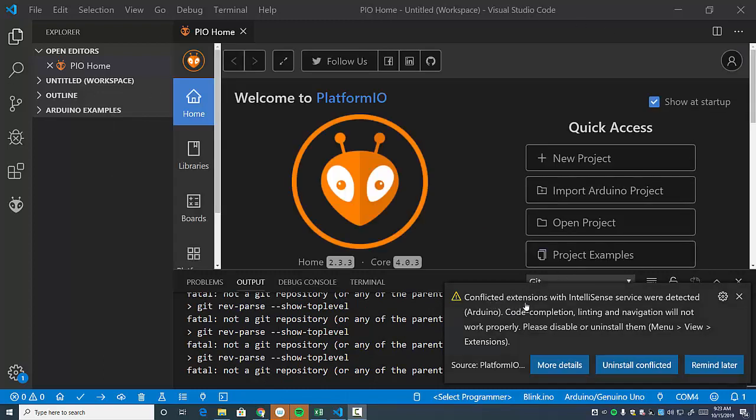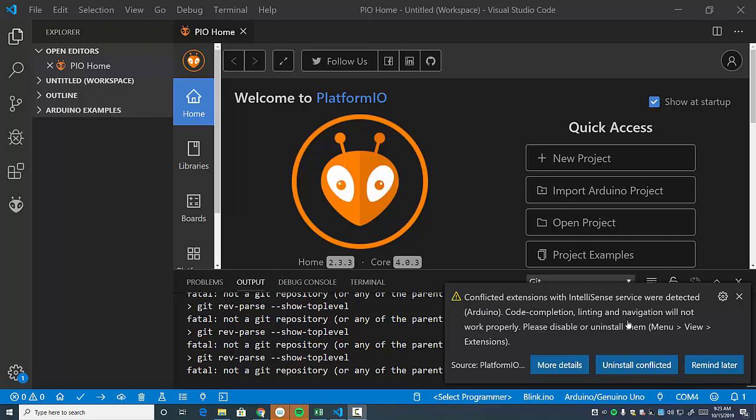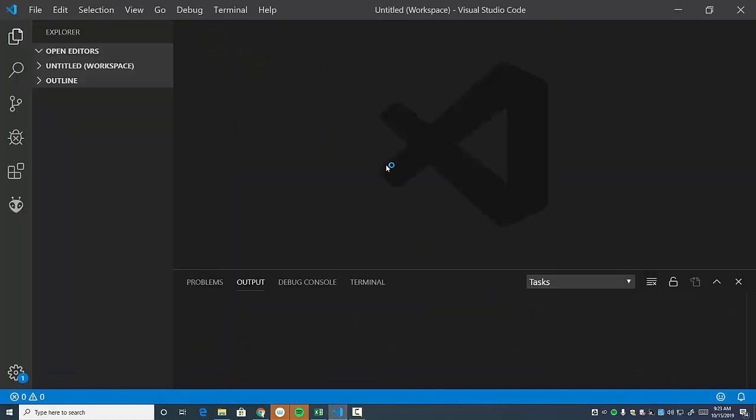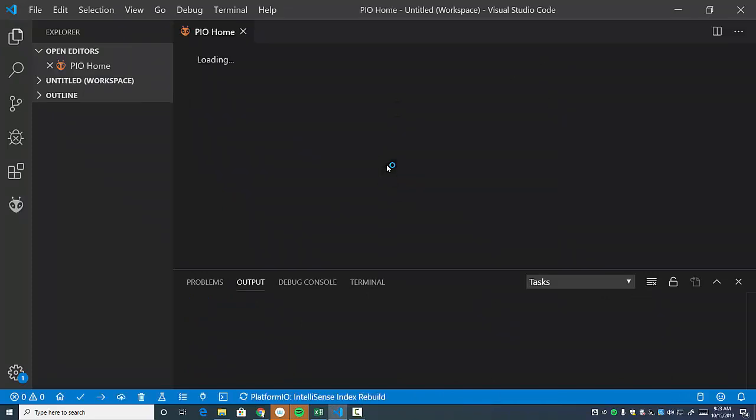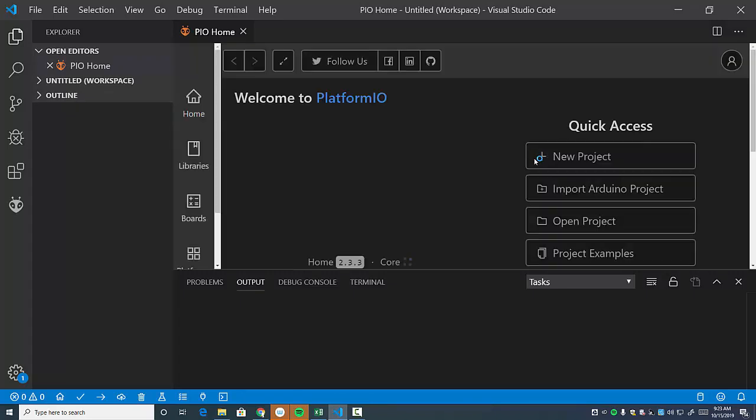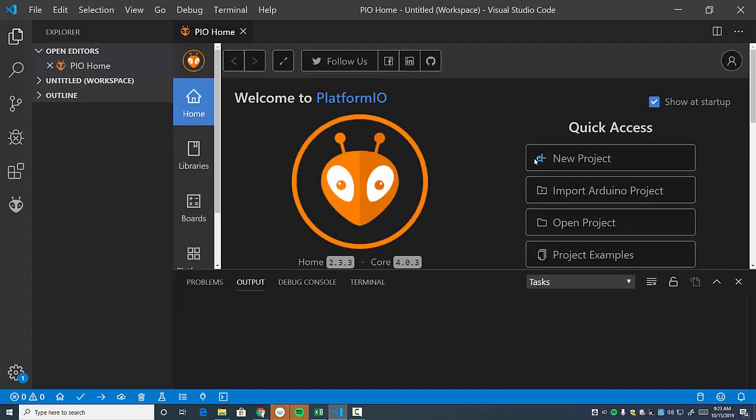Okay. This does give me a conflicted extensions when the IntelliSense and service blah, blah, blah. Now code completion is why we're using VS Studio. Linting is a great way to make sure everything is done correctly. Navigation won't work properly. So we're going to uninstall whatever's conflicted. And this is just done through the VS code. So this is going to take a little while too, but just follow those, read those warnings. And if it just gives you a little button you can do to get things working, then by all means do that.